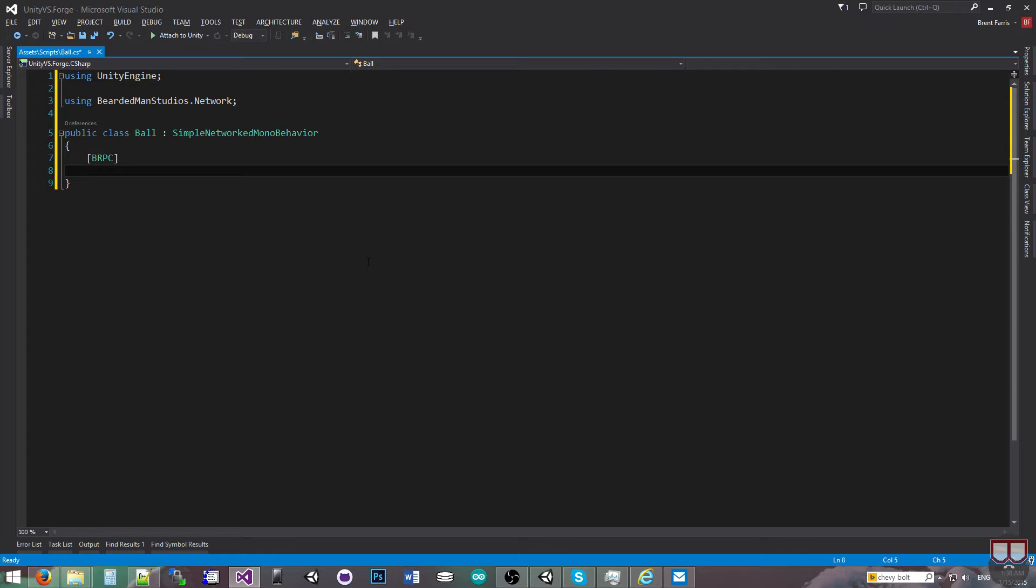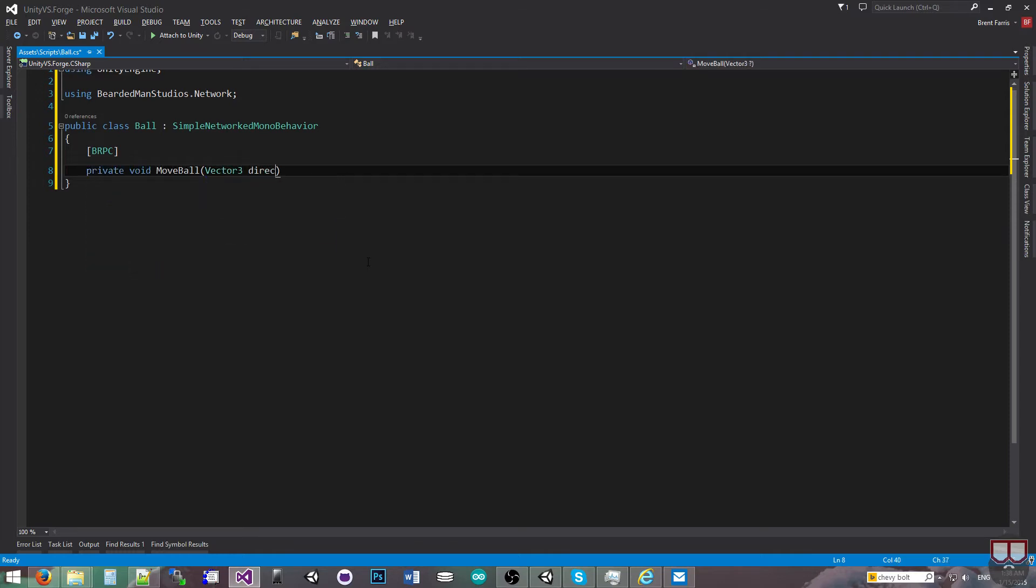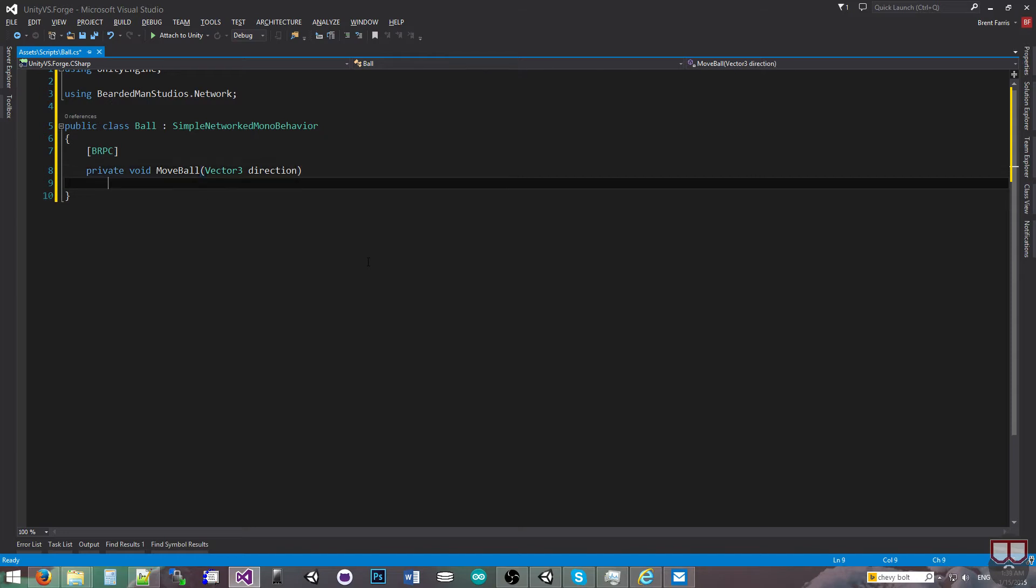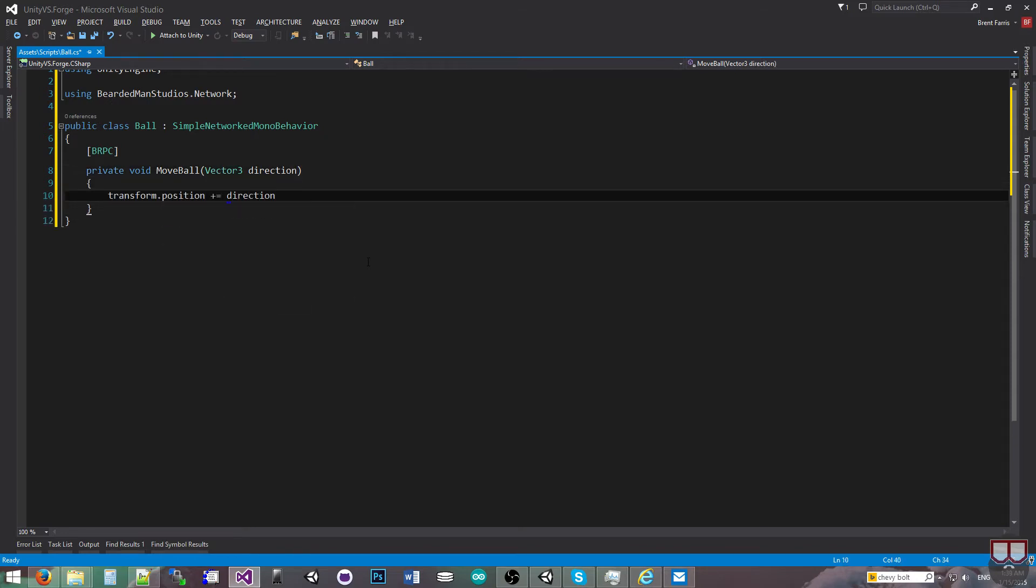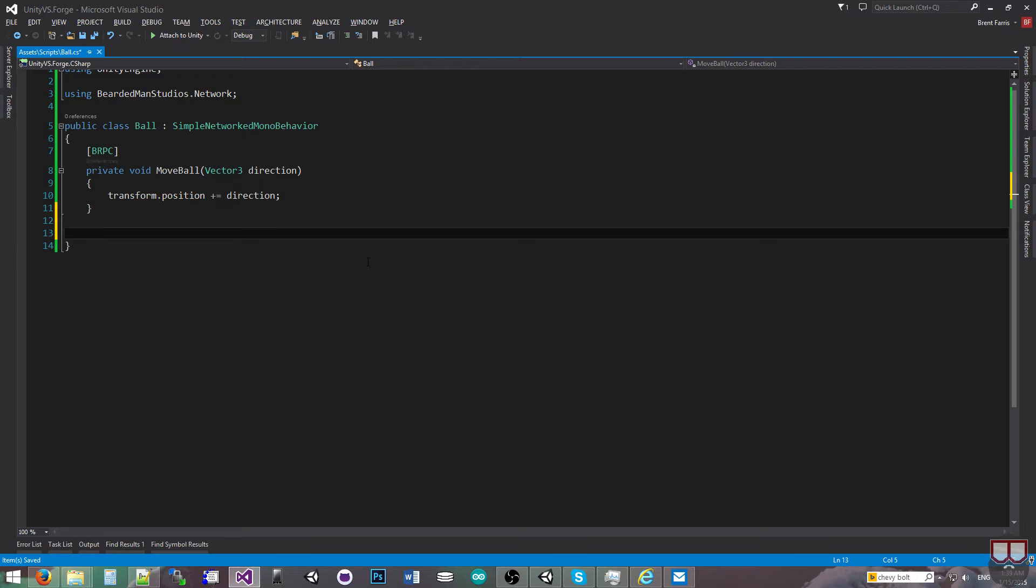We're going to do a private void move ball vector3 direction and transform.position plus equals direction. That's all we're going to do with this method.